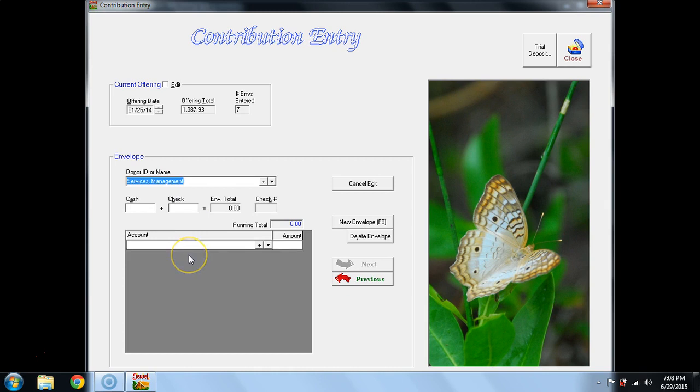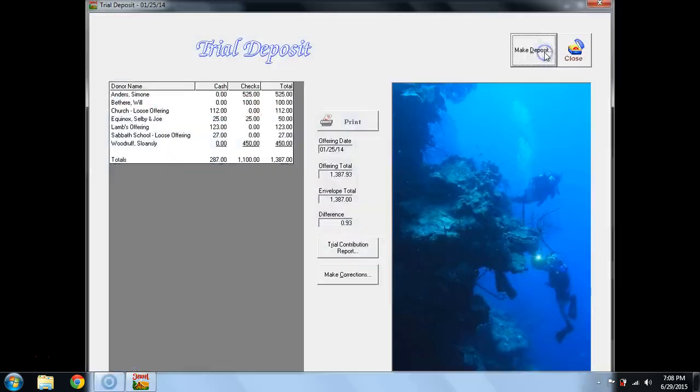When I hit Enter, it goes to a new envelope, and I'm puzzled, because I have no other Tithe Envelopes to post. If this happens to you, go to Trial Deposit.